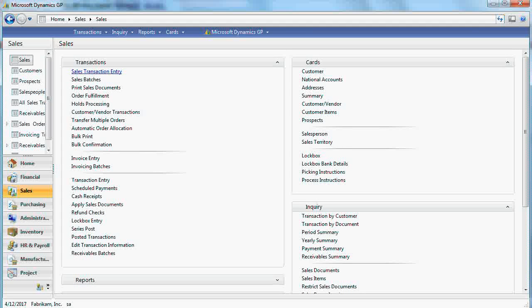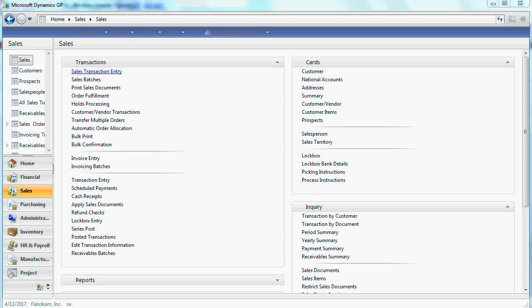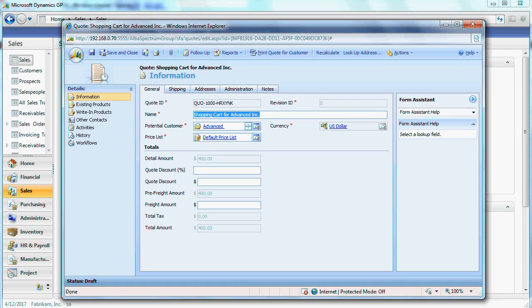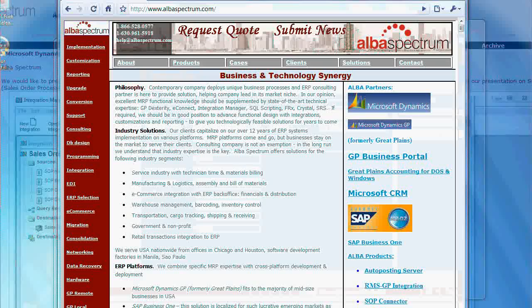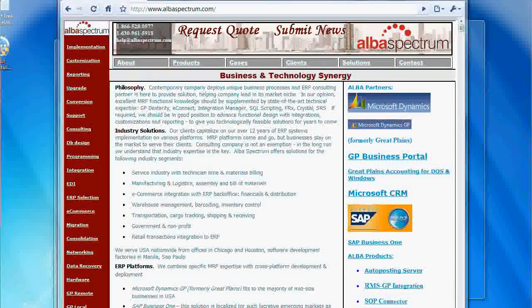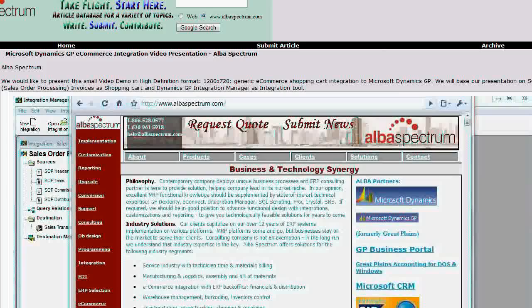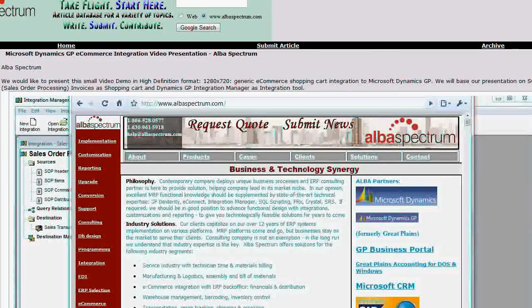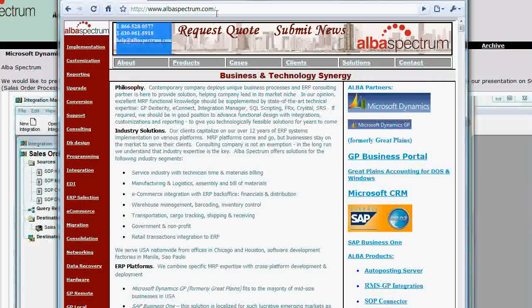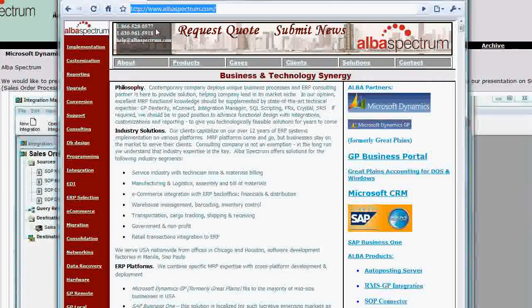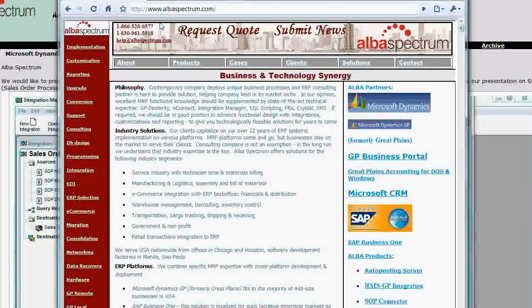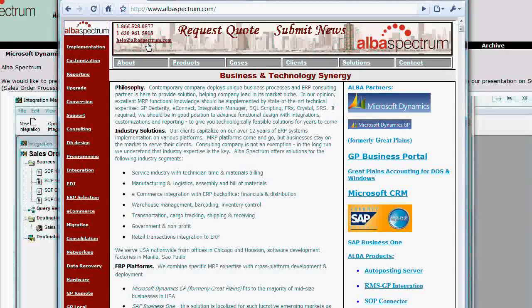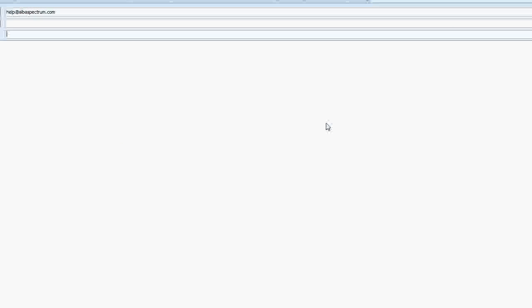Thank you for watching. If you have additional questions, like for example, how to integrate the quote from Microsoft CRM, you can feel free to call us or visit our website, albaspectrum.com. Feel free to call us at 866-528-0577 or email us at help@albaspectrum.com. Thanks for watching.